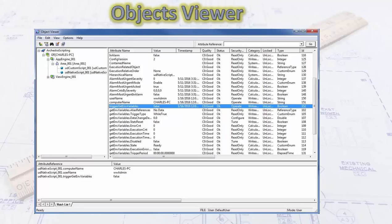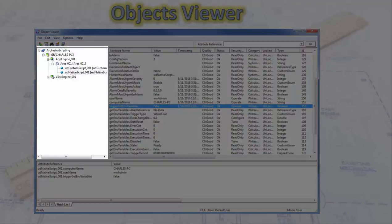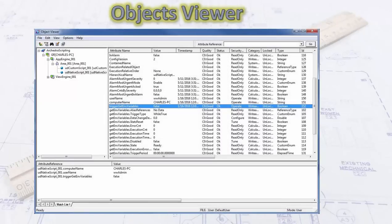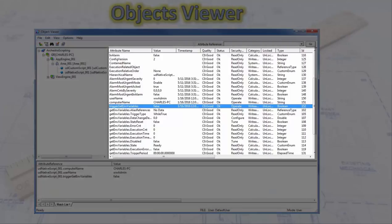Once an object has been instantiated, deployed, and is running on an engine, you can view what's inside it using the Object Viewer. To access it, browse to the object, right-click and select Object Viewer. In the upper left-hand corner you'll see an explorer pane showing which area, engine, and platform the object is running on. On the right are all the attributes inside that object.